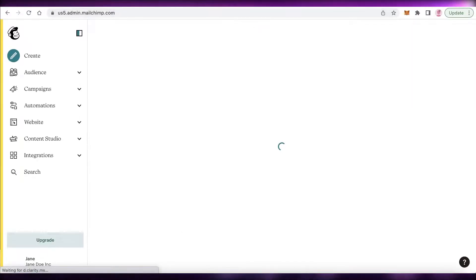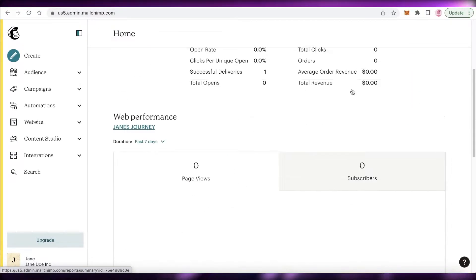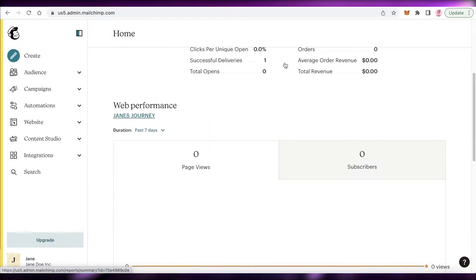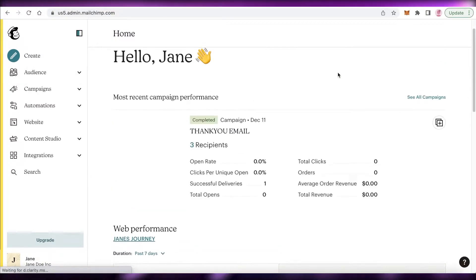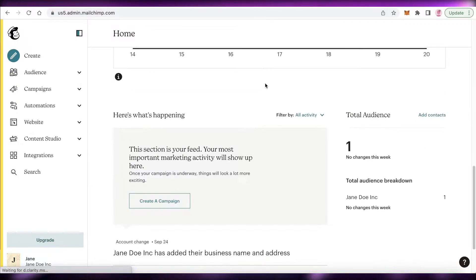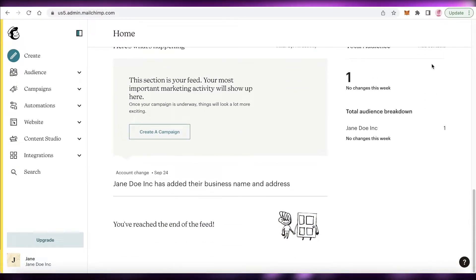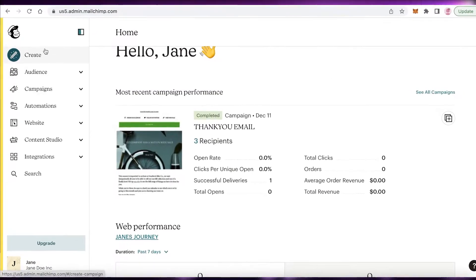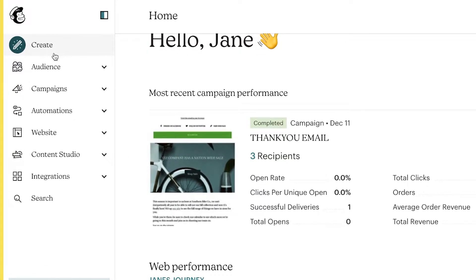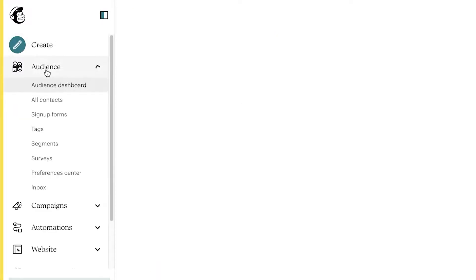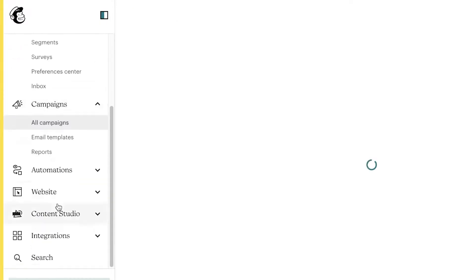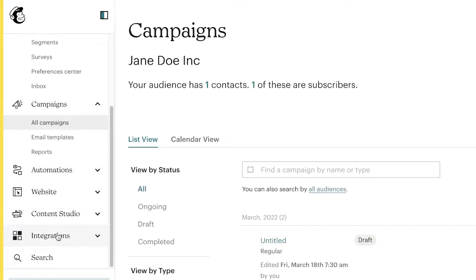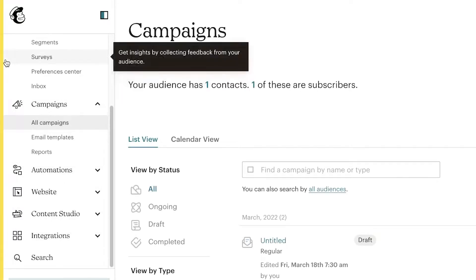Now you can see this is your Mailchimp dashboard. On your home page you have your web performance and an overall review of what's happening in your account. On the left you have your Audience (contacts), Campaigns, Automations, Website, Content Studios, and Integrations.